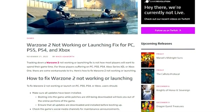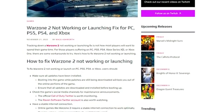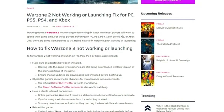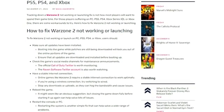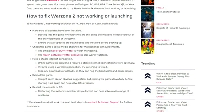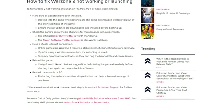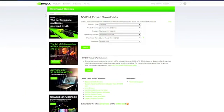One fix that has worked for a lot of people is to update your graphics card driver to the latest version on your PC — this is for PC only, not console. Even if you've updated it recently, there can be small bugs, so make sure that's not the problem. Just go to your graphics card driver's website — for me that's NVIDIA.